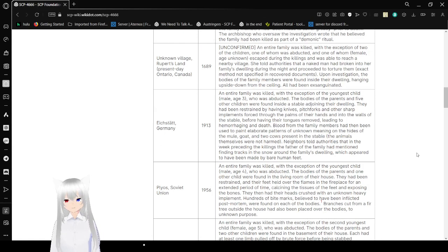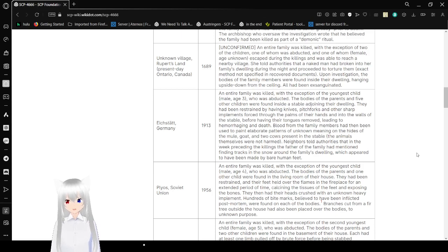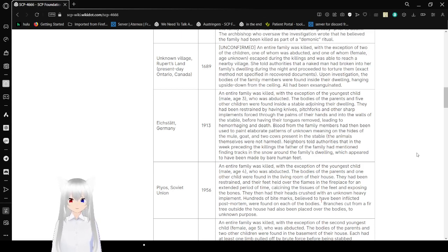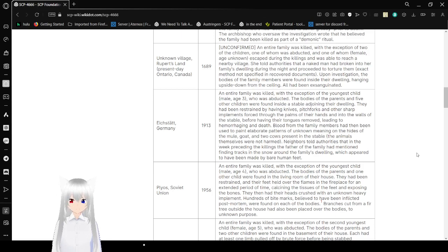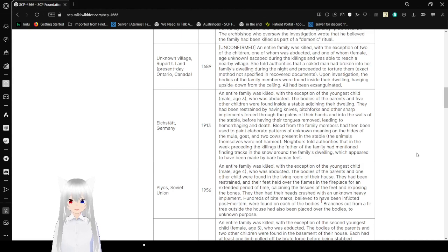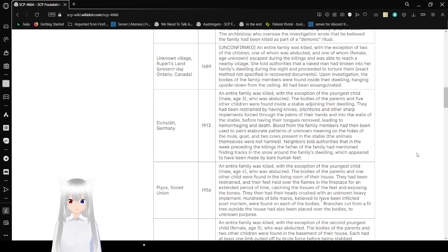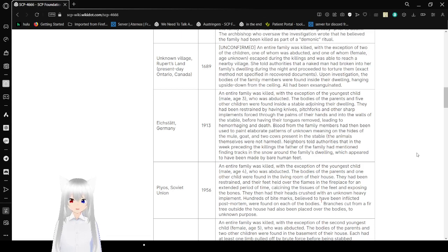Unknown Village, Rupert's Land, present day Ontario, Canada, 1689. Unconfirmed, an entire family was killed with the exception of two of the children, one of whom was abducted, and one of whom, female age unknown, escaped during the killings and was able to reach a nearby village. She told authorities that a naked man had broken into her family's dwelling during the night and proceeded to torture them, exact method not specified in recovered documents. Upon investigation, the bodies of the family members were found inside their dwelling, hanging upside down from the ceiling. All had been exsanguinated.